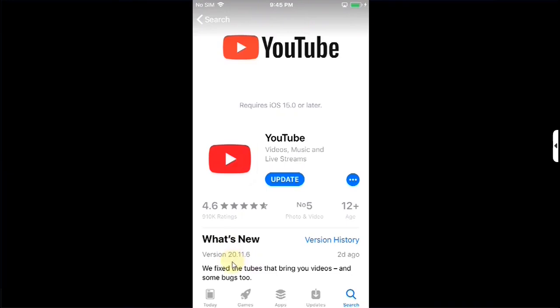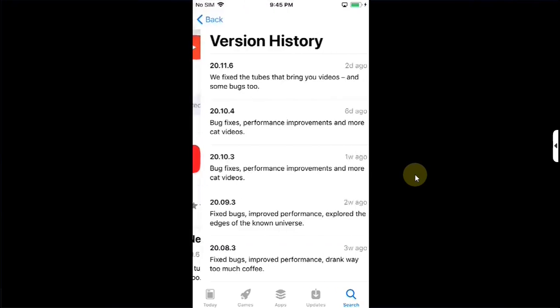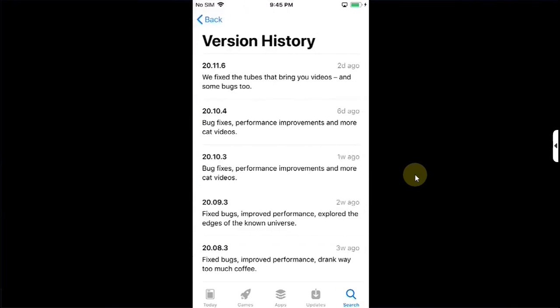Now here simply note down the version whichever is the latest one. So for me right now it is 20.11.6 yes if it does not work for you you can go to version history and then try any other version whichever works for you. For this video we will try the latest one alright.